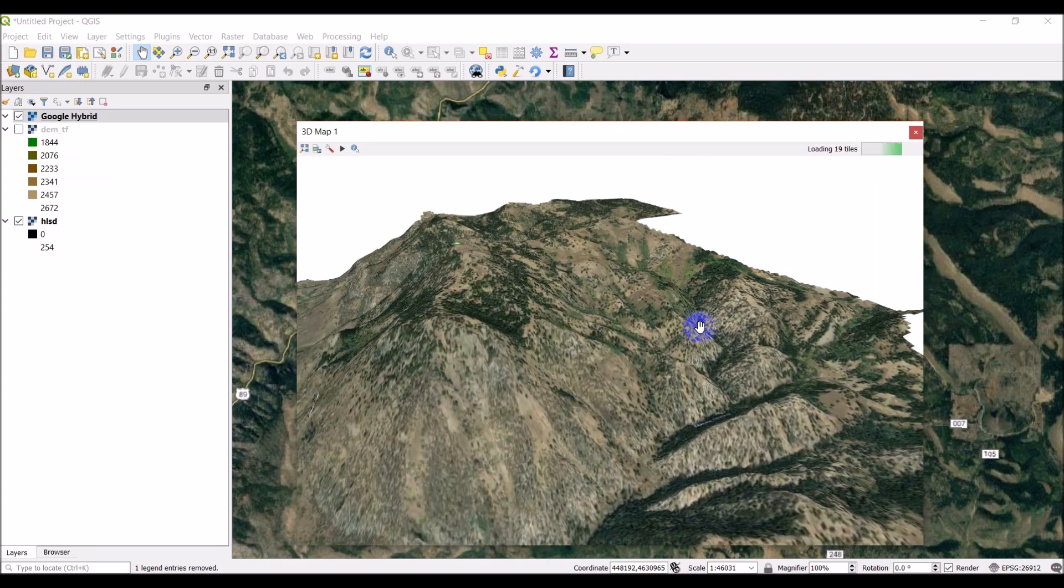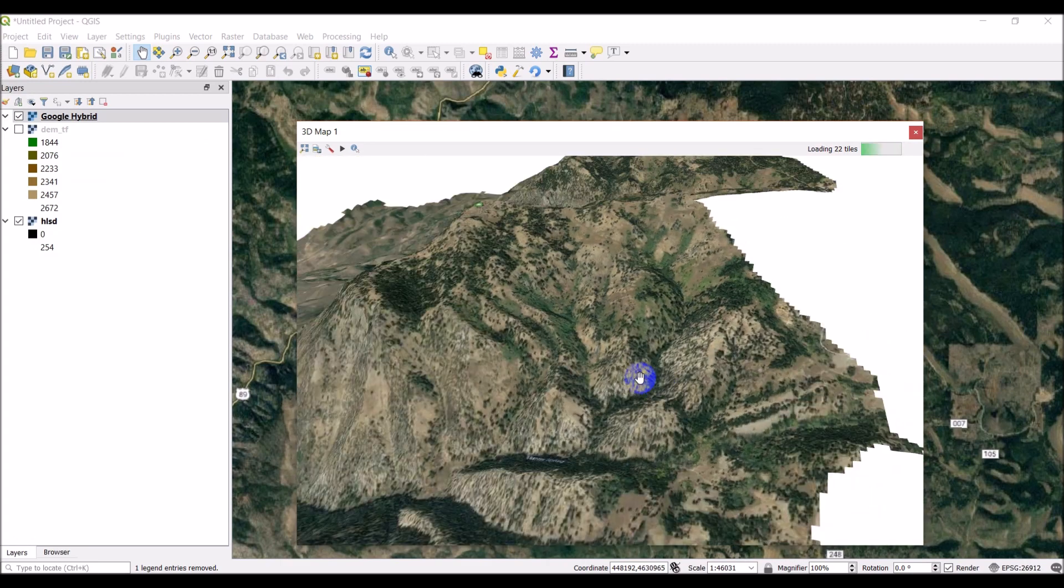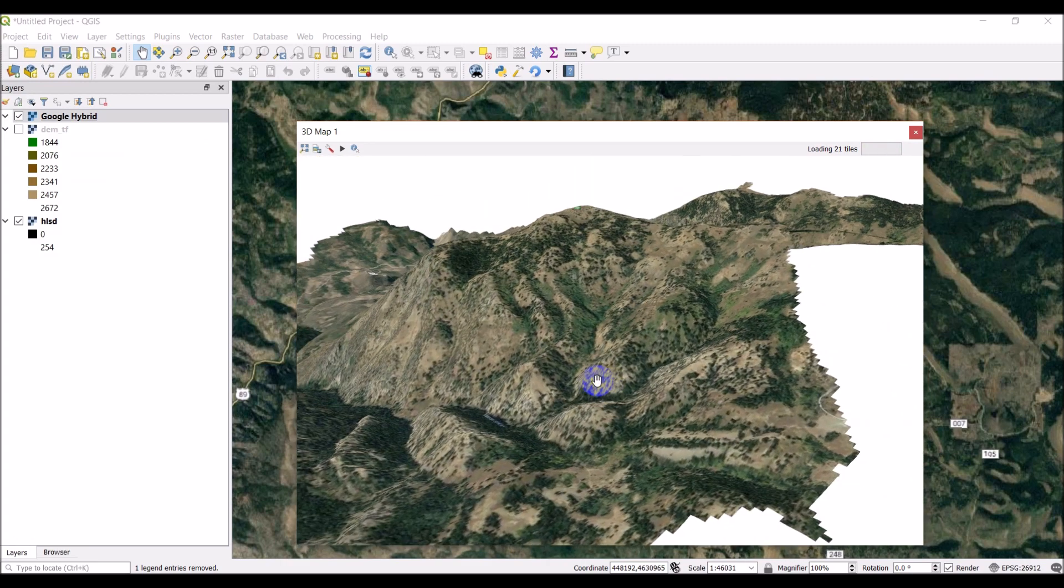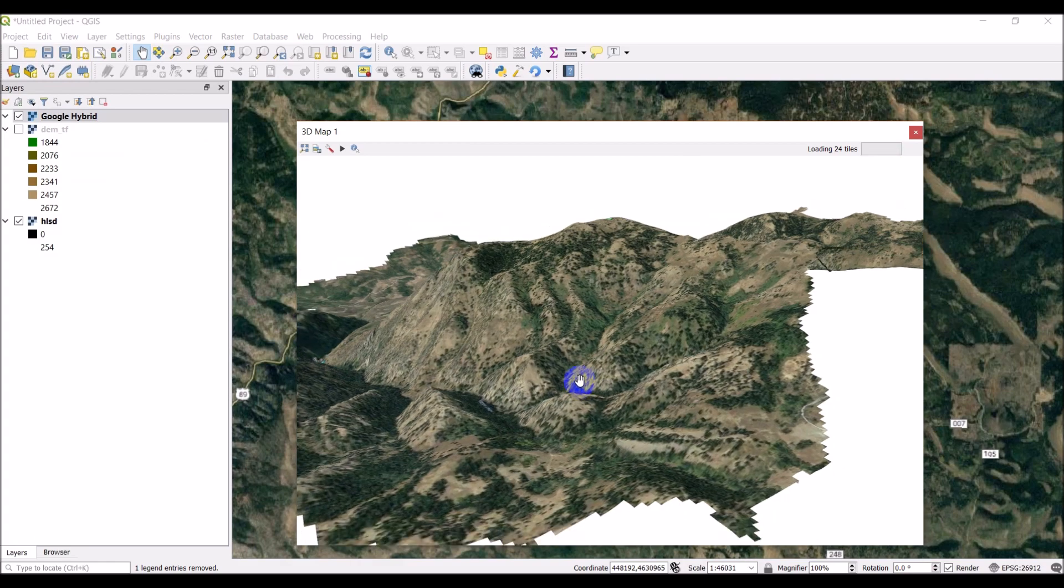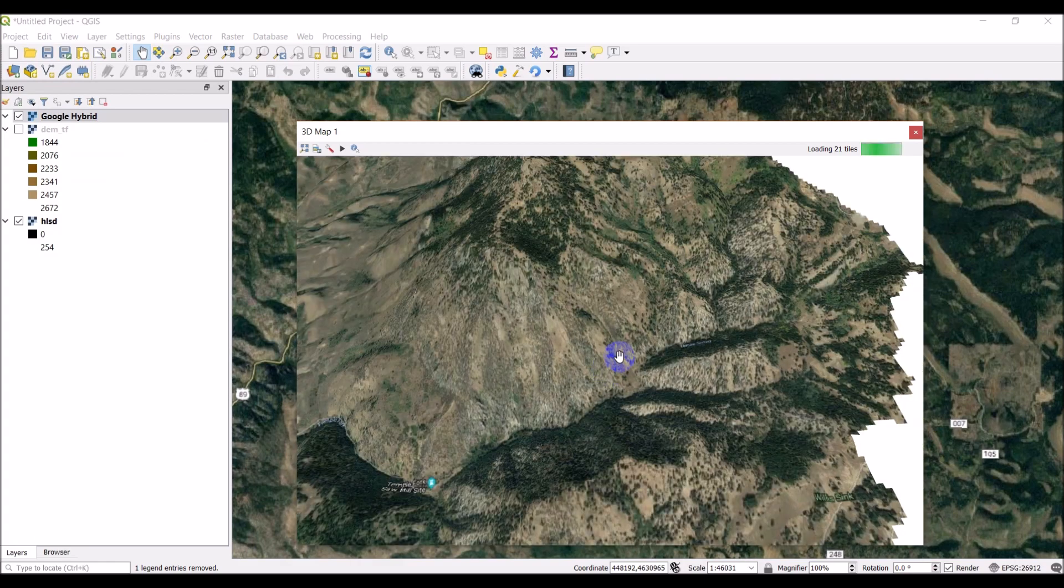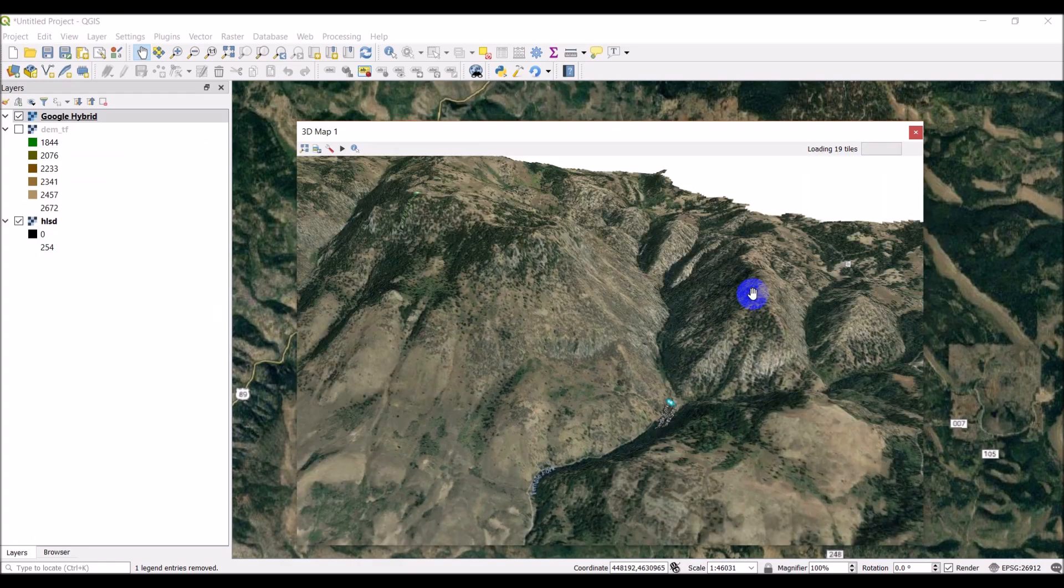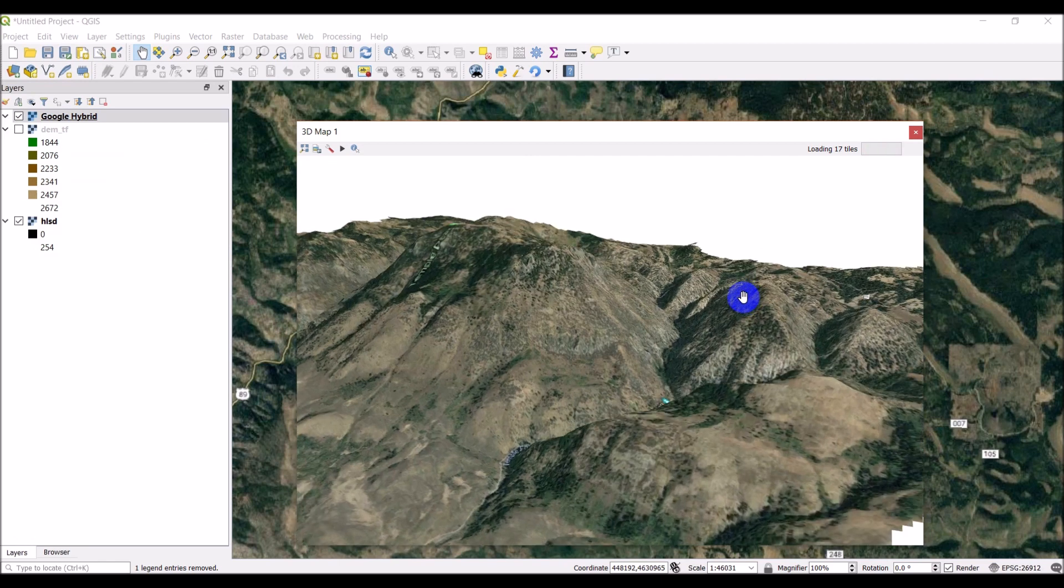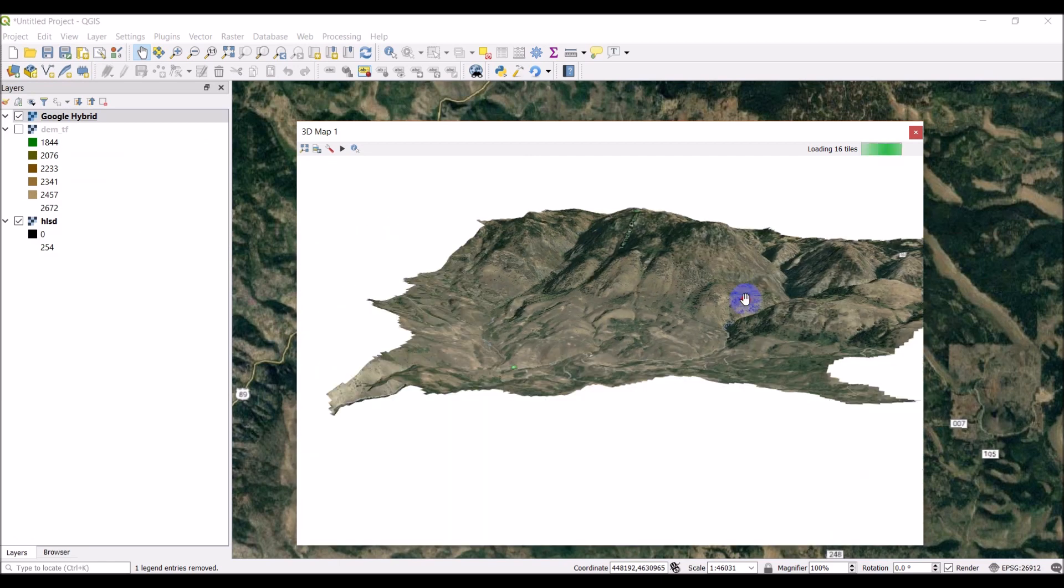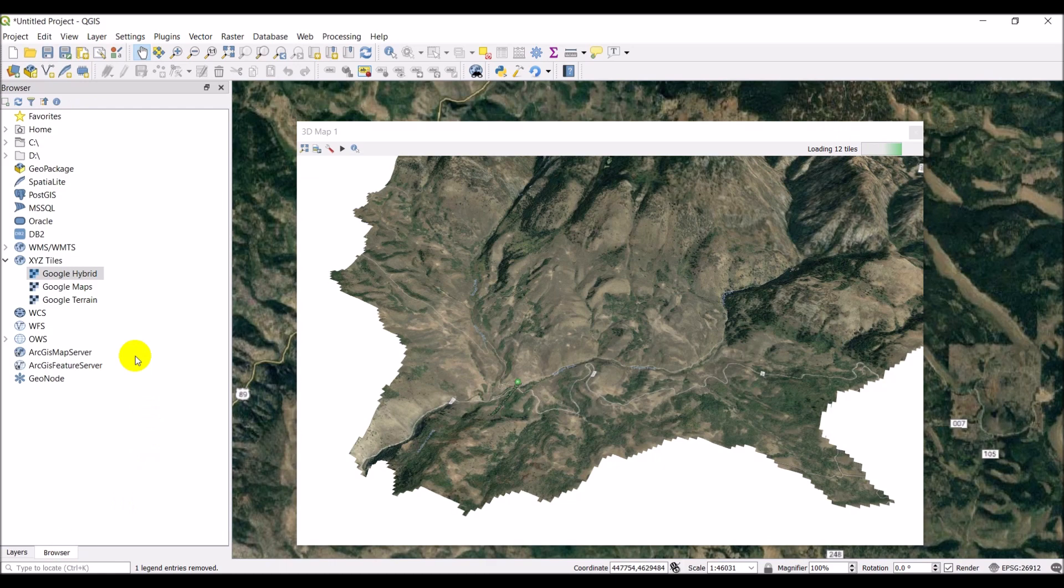And you can see that I can overlay that Google imagery right on top of my DEM and get that really cool topographic imagery effect that you can see in Google Earth. So pretty simple to create a 3D map in QGIS.